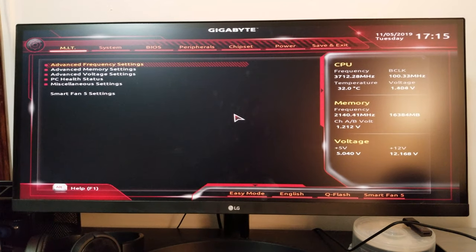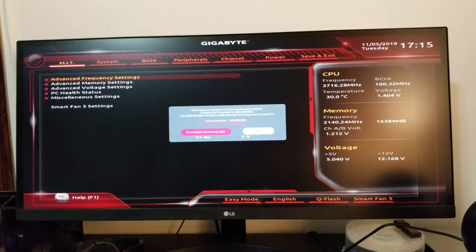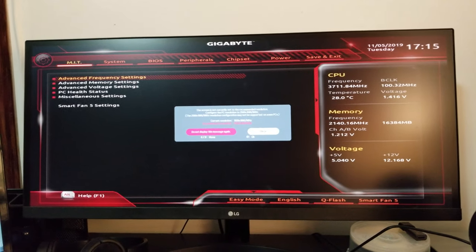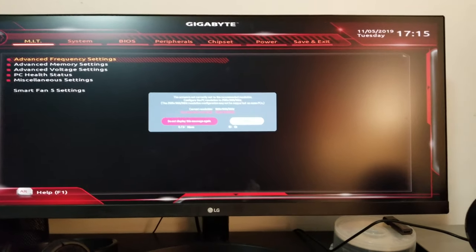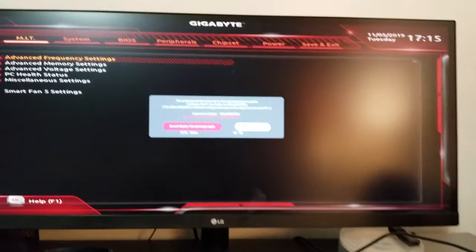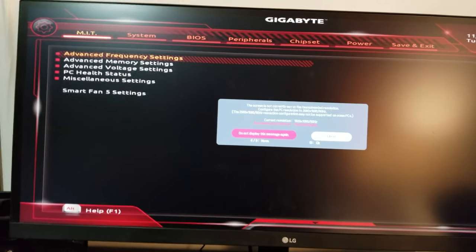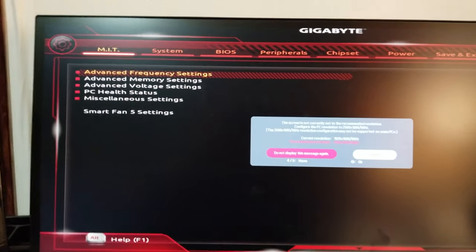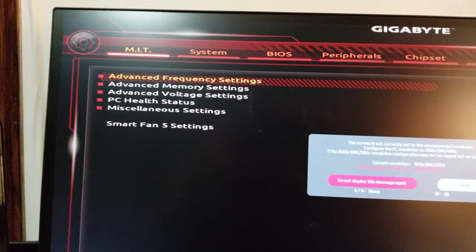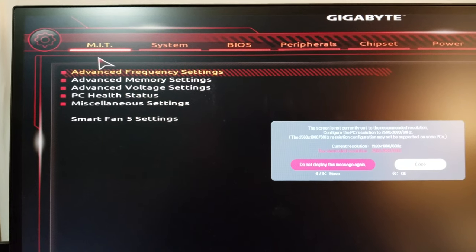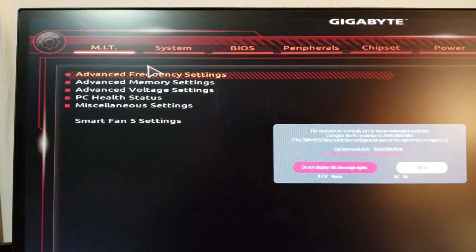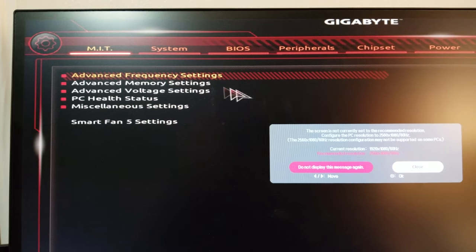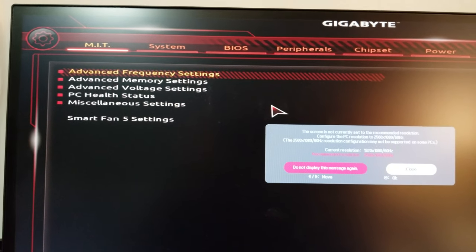It's a Gigabyte B450 motherboard. For this one, you see the very first option here, the MIT. You can use the mouse here, but I'm going to go with the keyboard. You can actually go to the first one, Advanced Frequency Settings.